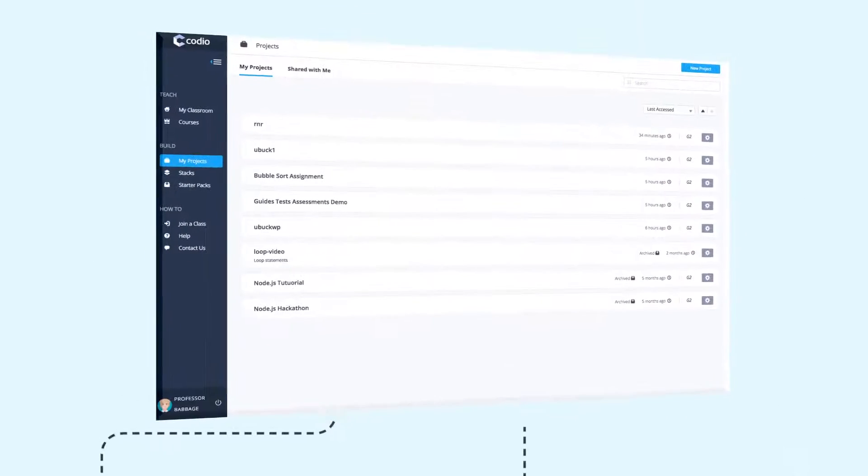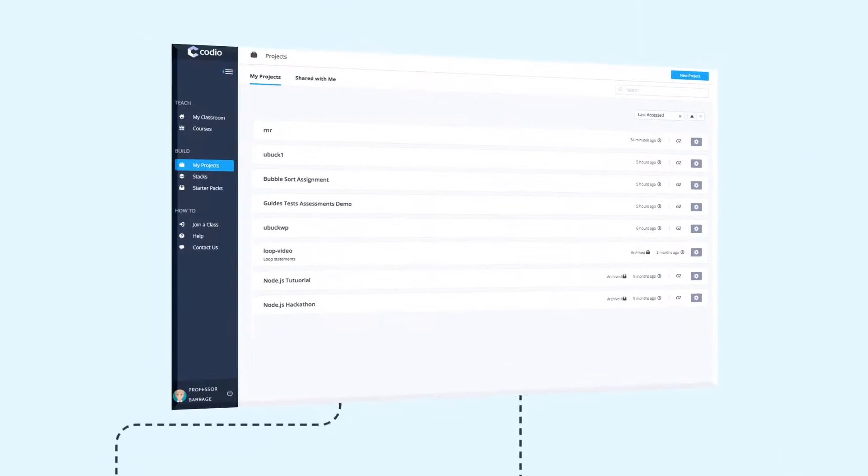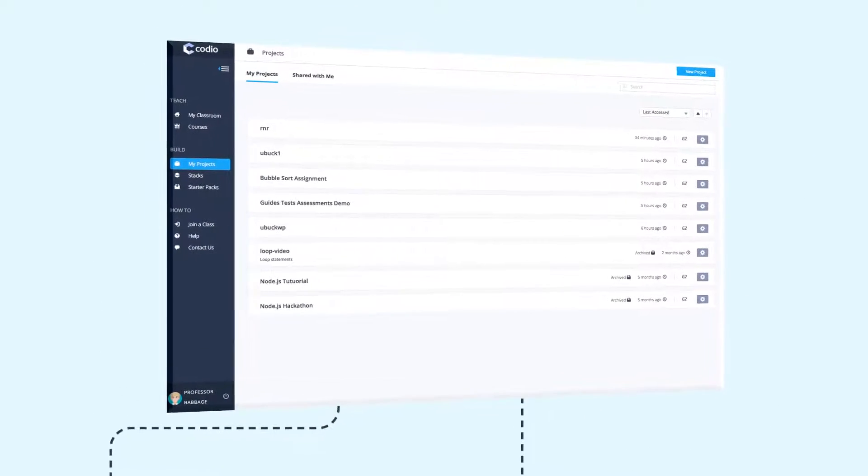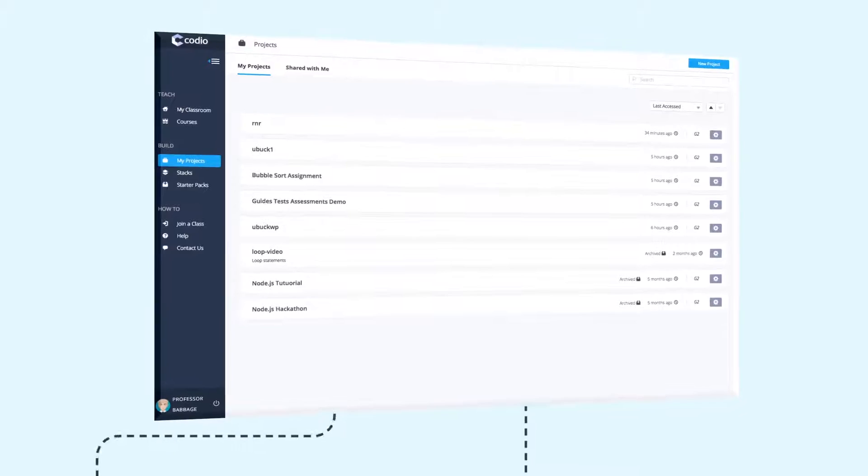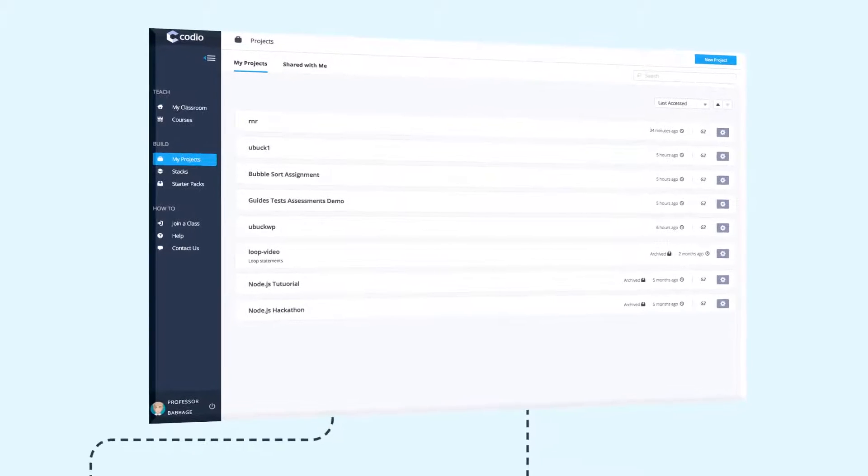Each project has its own server and is fully isolated from all other projects so you'll never get a conflict.